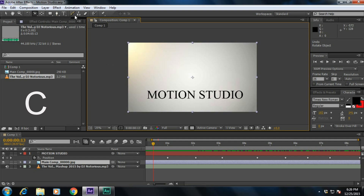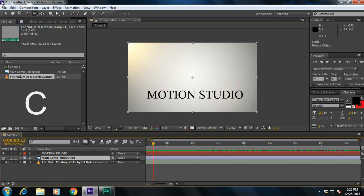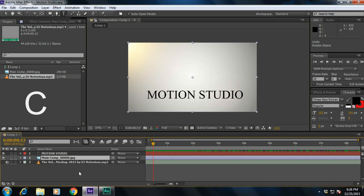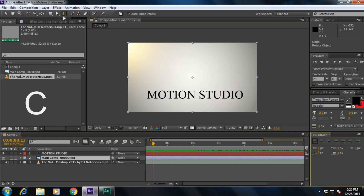If you want to select the text tool, press Ctrl+T. It will select the text tool.